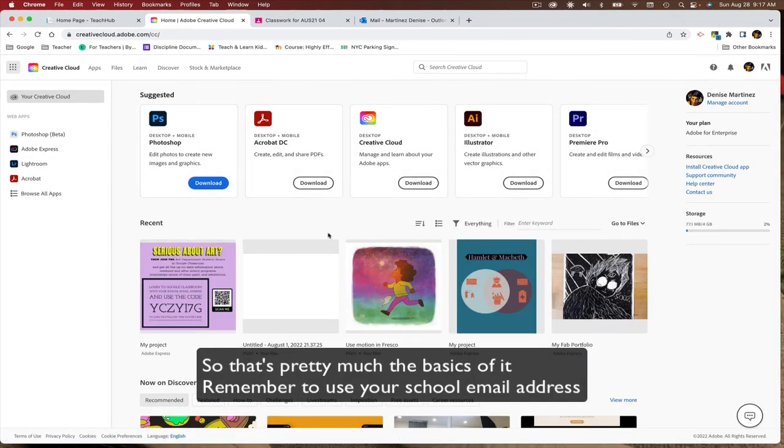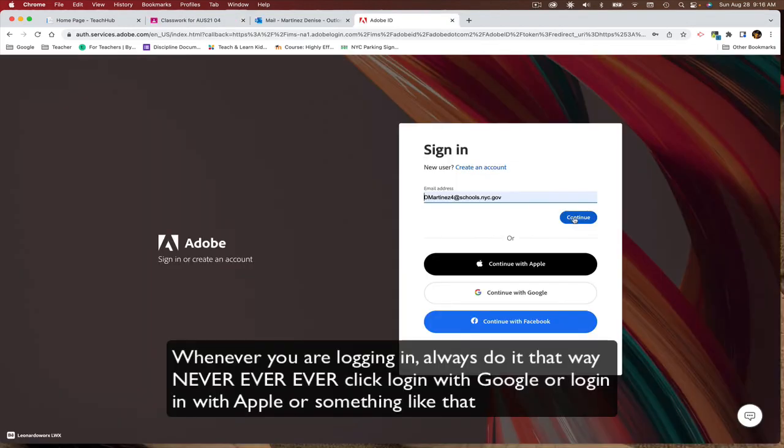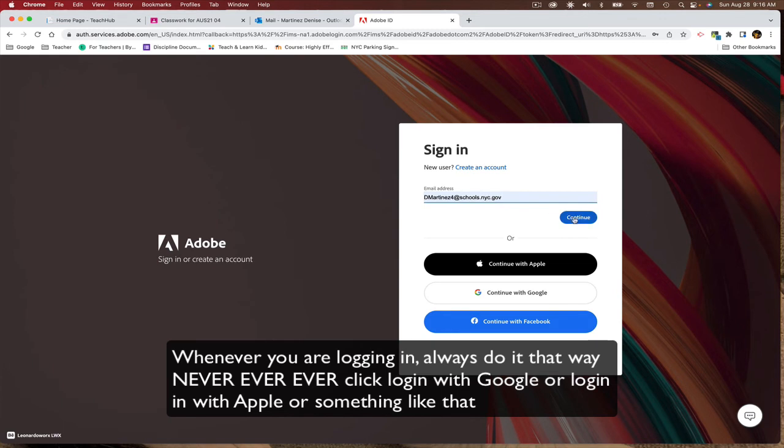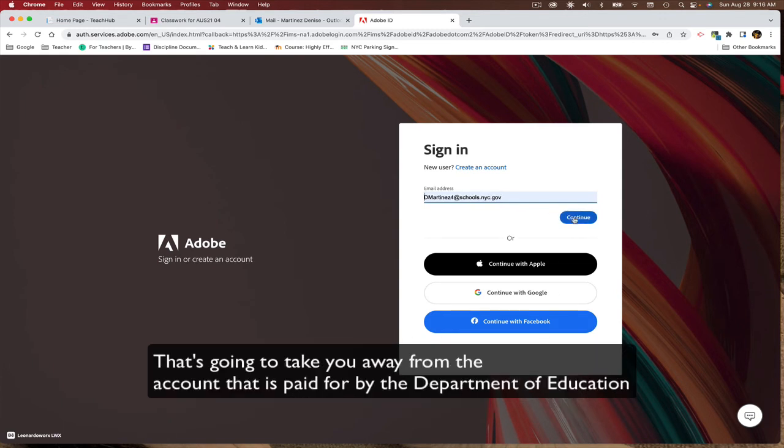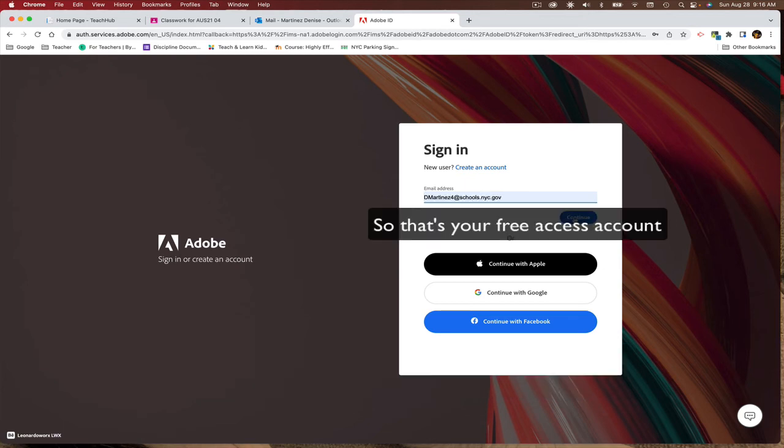So that's pretty much the basics of it. Remember, use your school email address. Whenever you're logging in, always do it that way. Never, ever, ever click login with Google or login with Apple or something like that. That's going to take you away from the account which is paid for by the Department of Education. So that's your free access account.